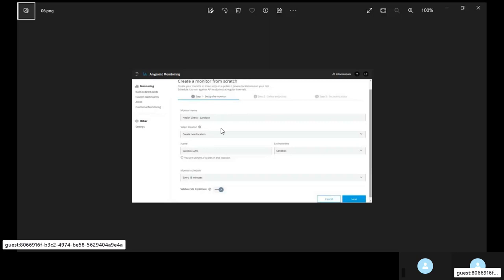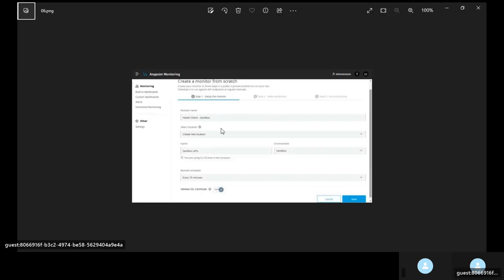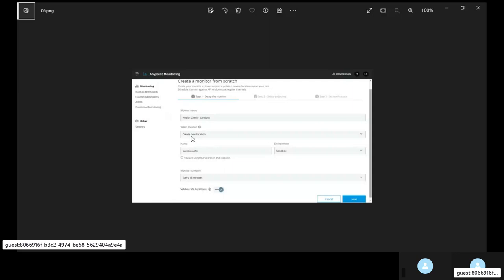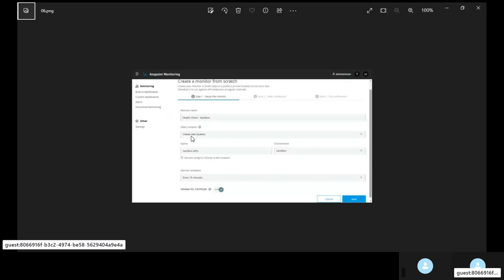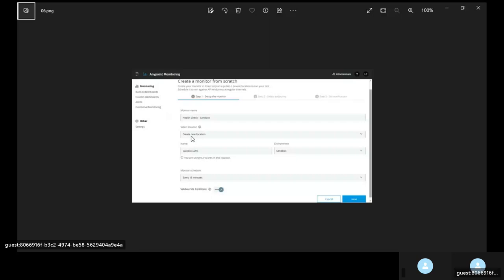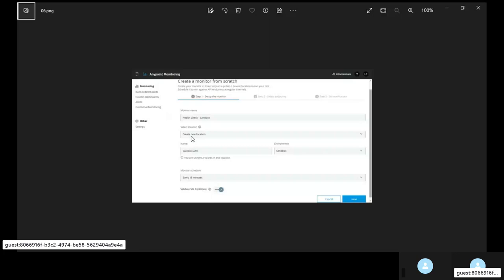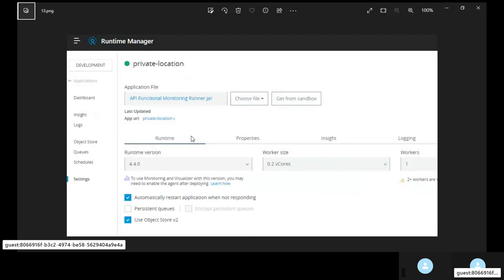So when you are creating a functional monitor the steps that you need to take to hide the credentials and get those credentials from secret manager of Anypoint are you have to select the location. The default location that you get in US region is US East 1, US East 2 that is Ohio and North Virginia. If you want to make use of secret manager, its credentials and hide your secrets in function monitor then you have to create a private location. You don't have too much, just have to click on select location, provide the name for the location and create a private location.